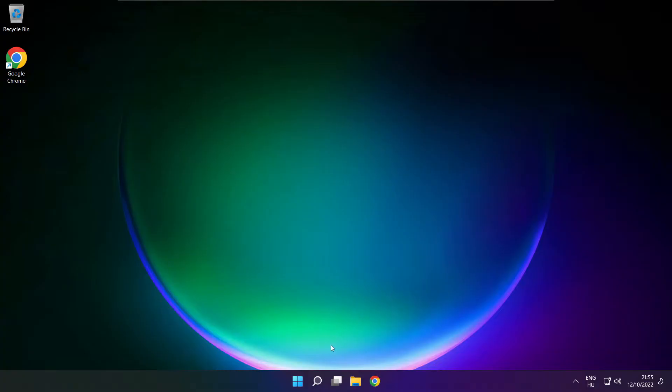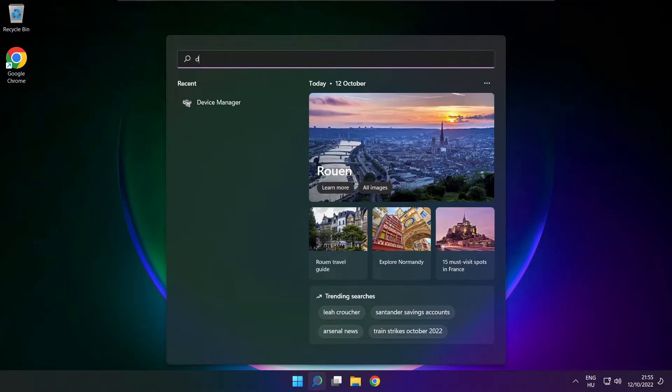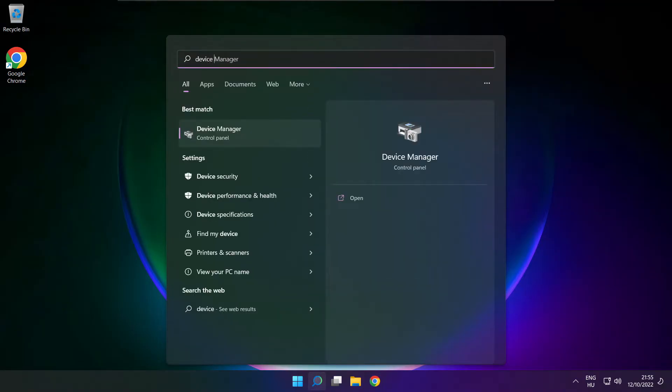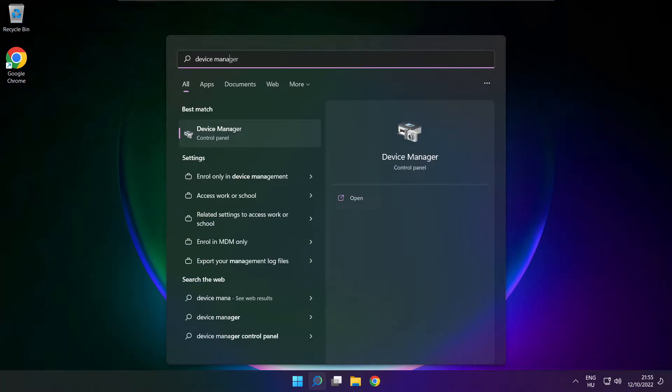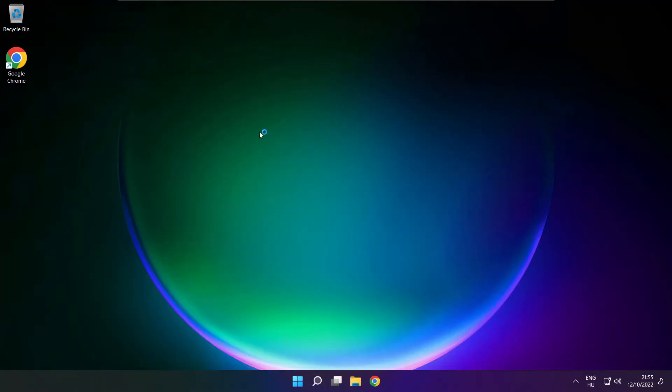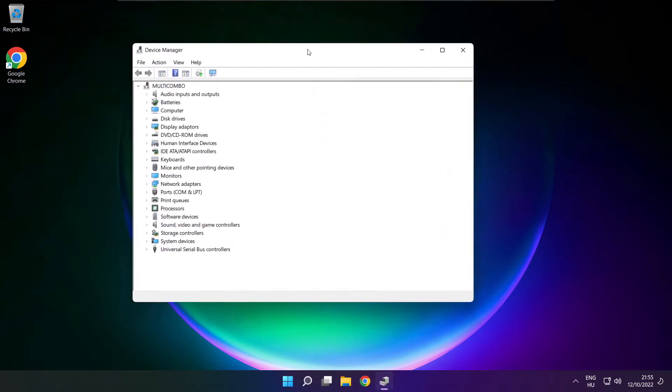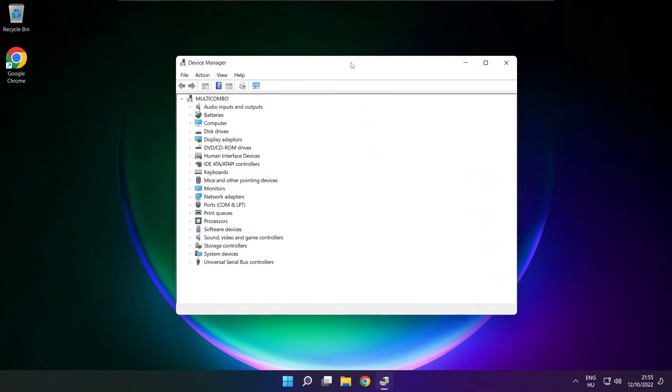If that didn't work, click search bar and type device manager. Open device manager. Click sound, video and game controllers.